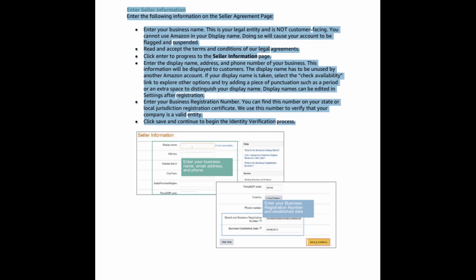Enter your business registration number. You can find this number on your state or local jurisdiction registration certificate. We use this number to verify that your company is a valid entity. Click save and continue to begin the identity verification process.